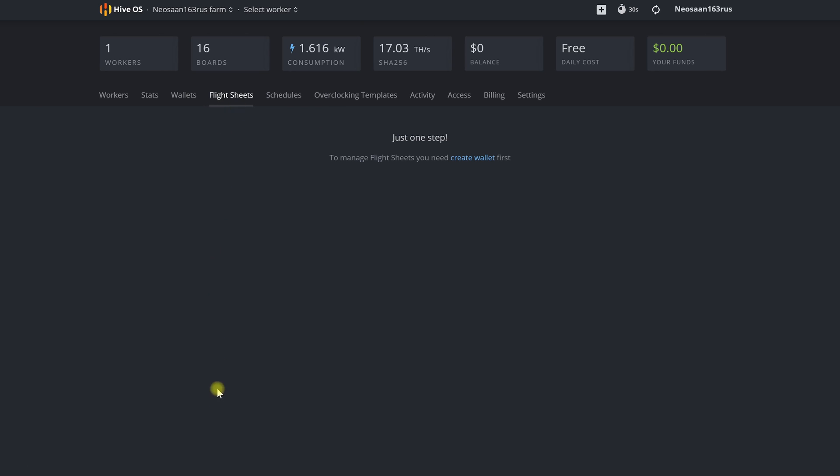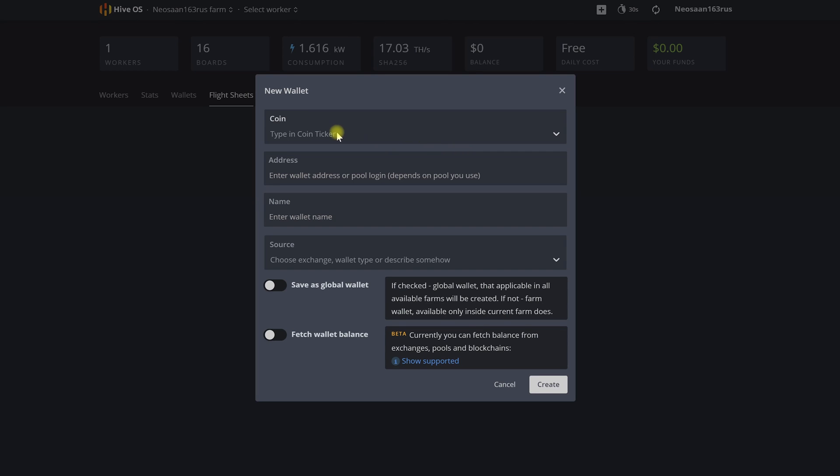Jumping ahead a bit I will tell you that we can do many different flight sheets with settings for mining on different pools and different coins and then apply these settings to any number of our ASICs sending them to mine another coin or to another pool in just one click. We'll talk more about this in our upcoming videos.